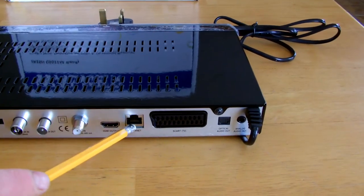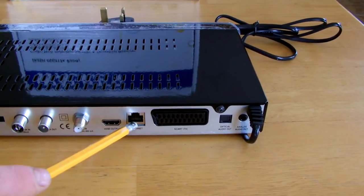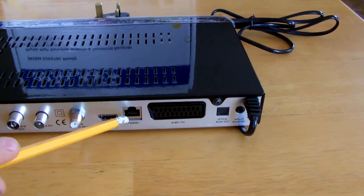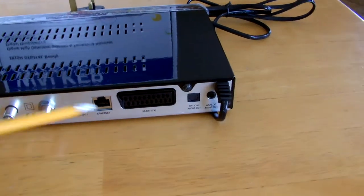Then we have an ethernet connection for doing updates via internet and all that.